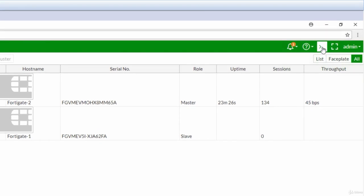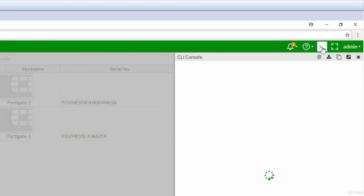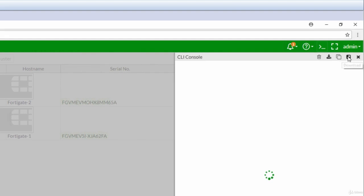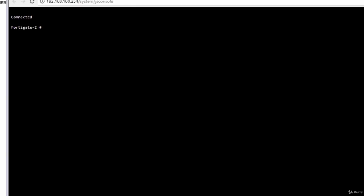So how come we have priority 200 and priority 250 and the higher priority is slave? That's a good question. Let's take a look into the CLI and see basically what's the reasoning behind this, why did it not elect again FortiGate 1 as the master. If you want to look for the information, not the running configuration but the current status, you would say get system ha status.